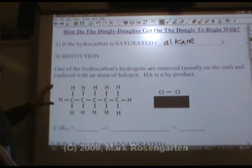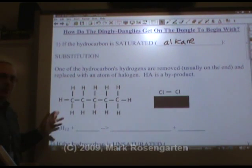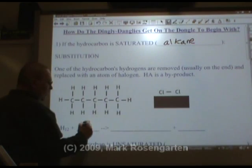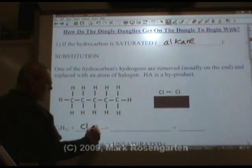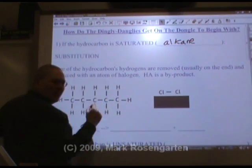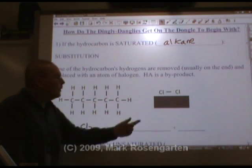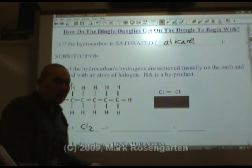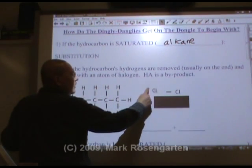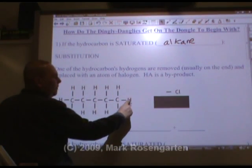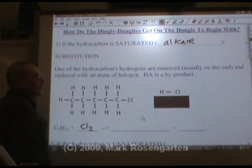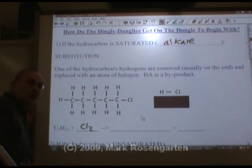So if I take this molecule here, C5H12 — this is pentane — and I react it with chlorine, Cl2, what's going to happen is the chlorine splits up. Why is it Cl2? Because chlorine is diatomic. So the chlorines break up, and one of the chlorines takes the place of a hydrogen. That's substitution.